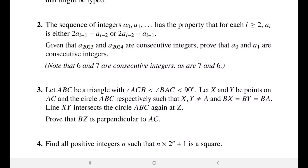Hi everyone and welcome to my YouTube channel. We're continuing our discussion for the BM01 2023 paper. In the previous three videos we solved the first three problems. In this video we'll be solving problem number four, which is a number theory question. So let's get started.